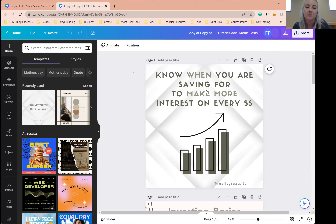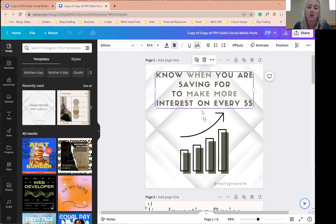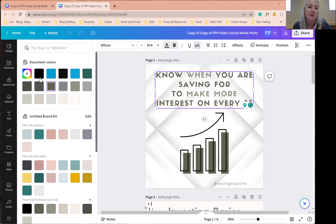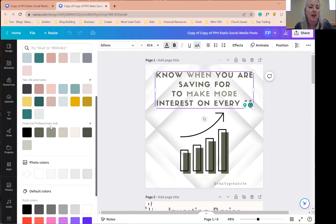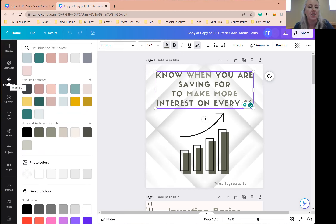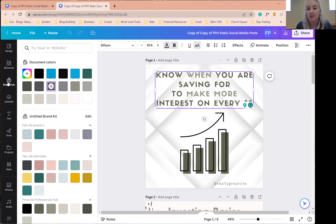In order to change your branding, all you have to do is click on the things you want to change. If you want to change the green colors — which are my branding colors — click the item you want to work with. Right now I'm working with text. Go up to Color at the top; you can pick any color already in the template or scroll down. I have entered my own brand kit with palettes for my sister company Fab Life Now, alternates, and Financial Professionals Hub. These are the colors I used in the template. You can set yours up through the brand hub, which is very convenient — you'll have your exact brand colors at hand for everything you're creating.